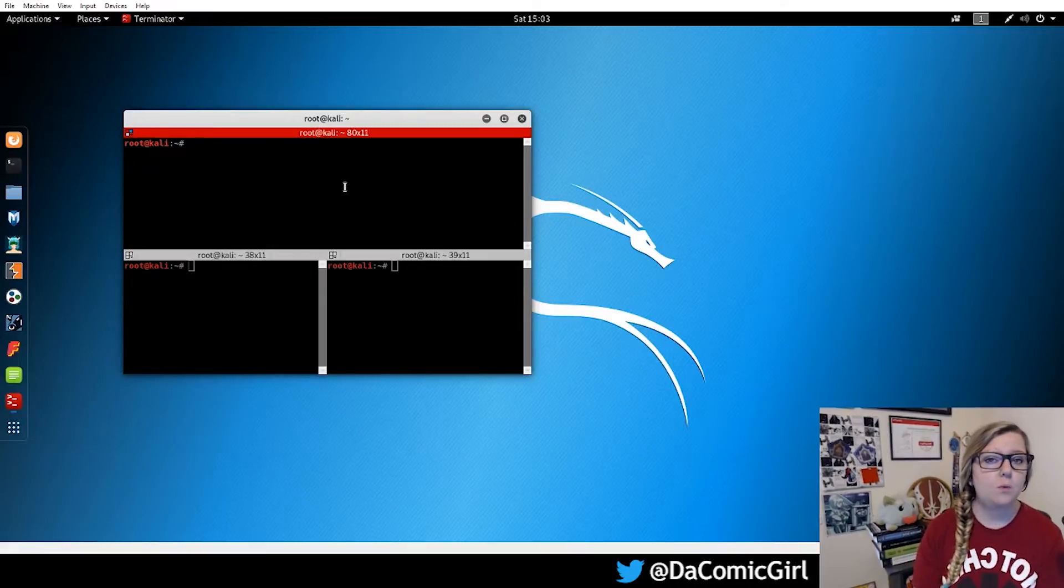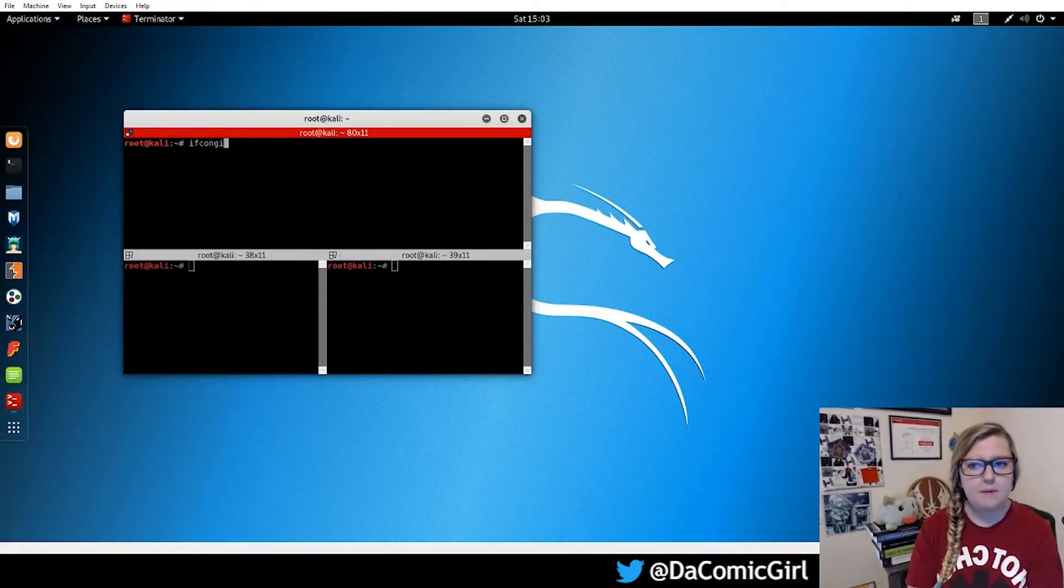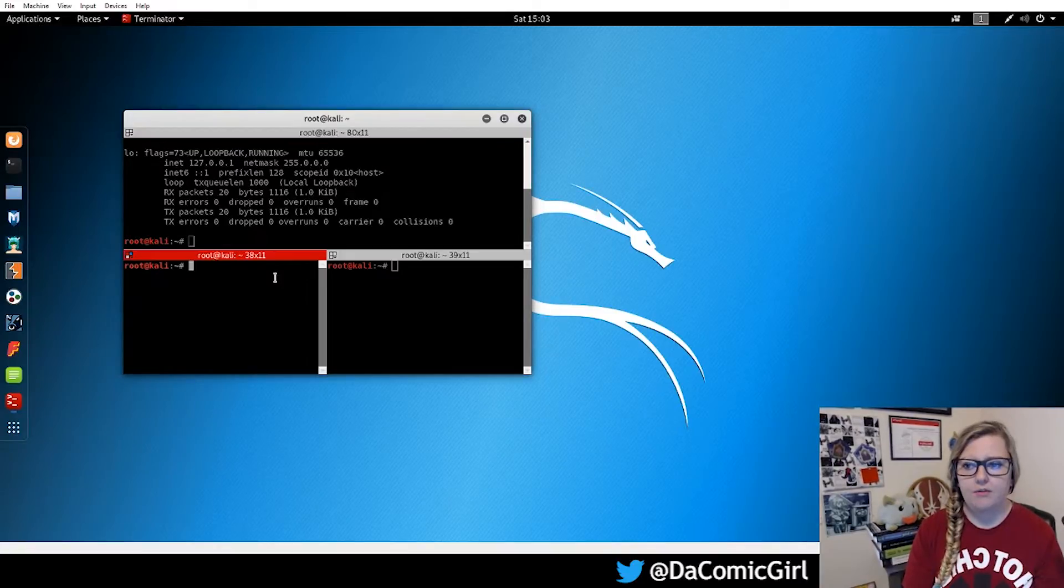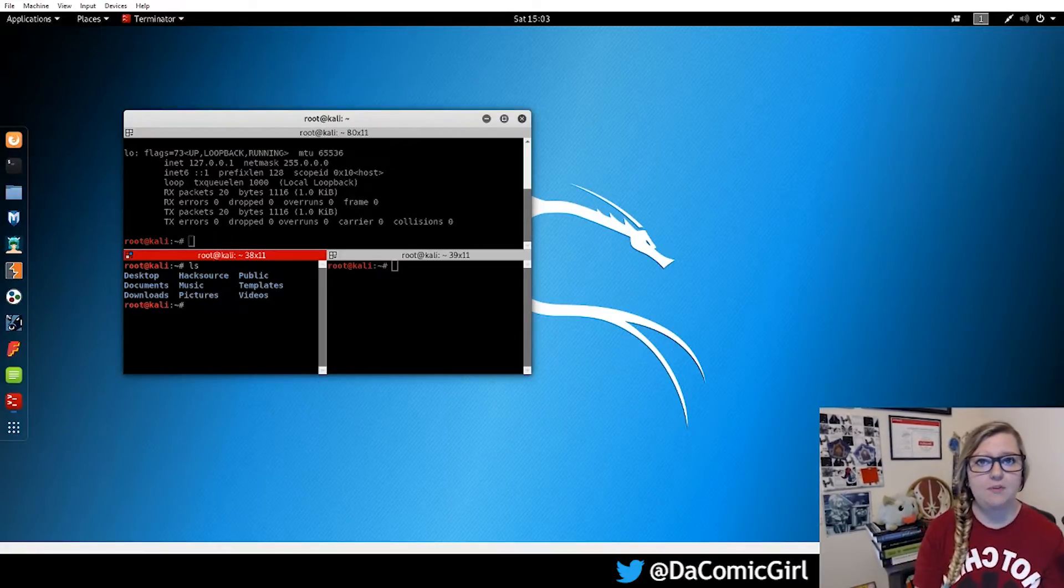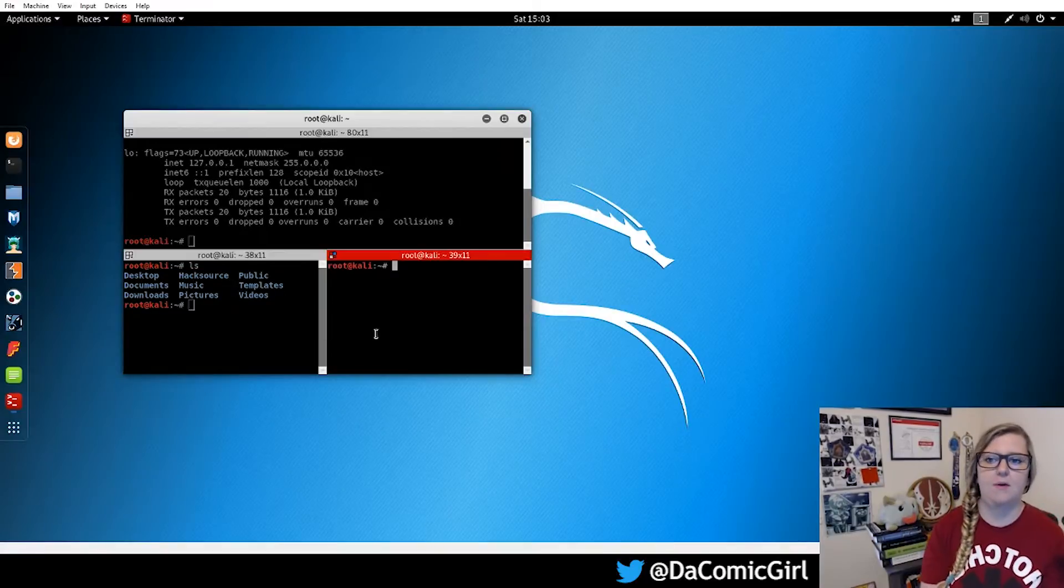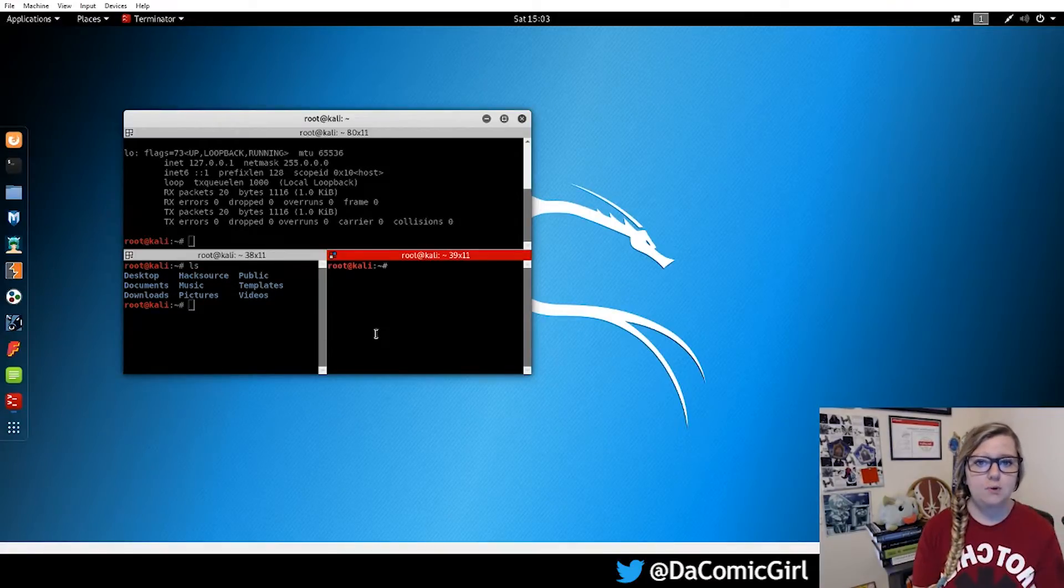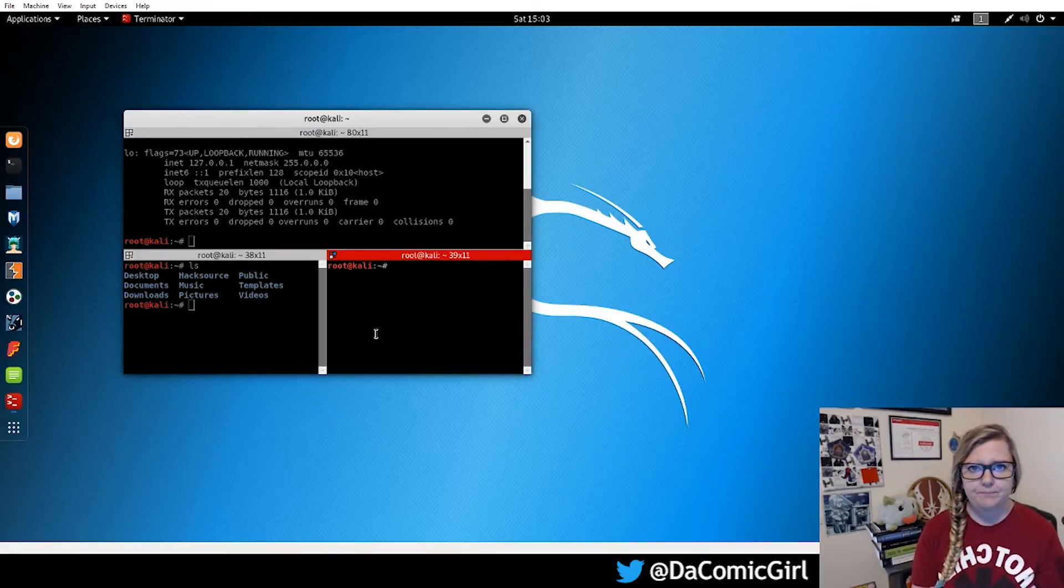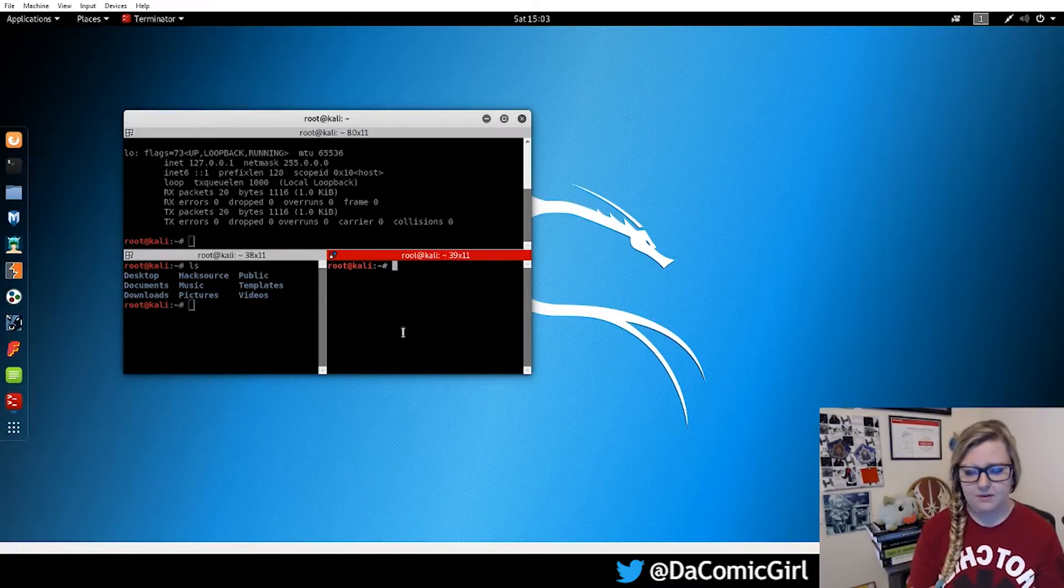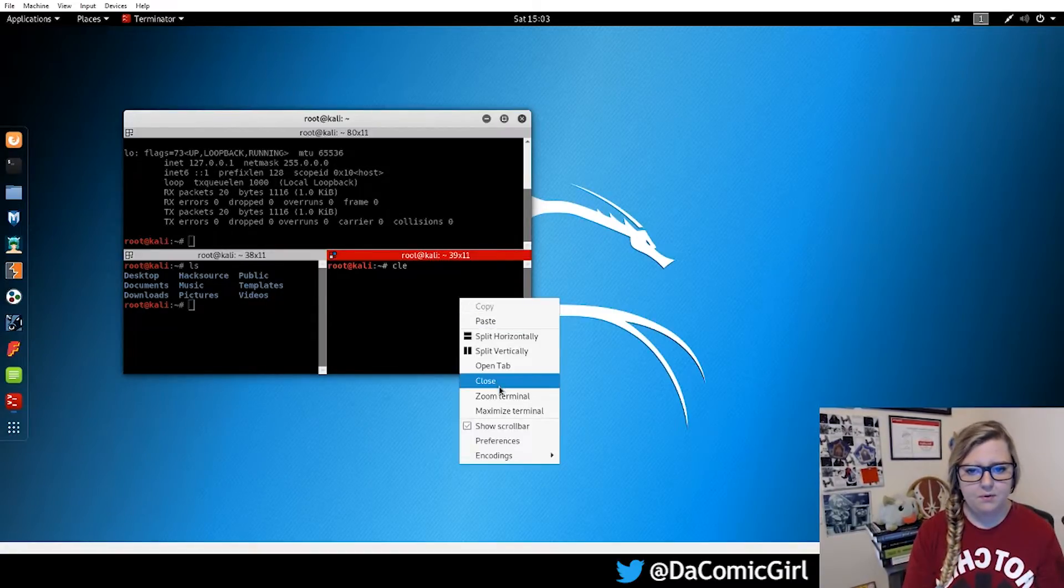So for instance, we'll look at some of these later, but ifconfig can be pulled up here and you can also list what documents you have and all sorts of other things. So it's just great to have these multiple terminals for working with multiple commands. Let's clear these out and close these terminals.